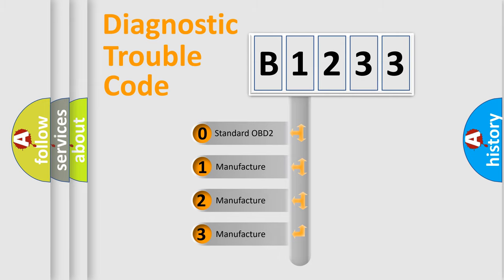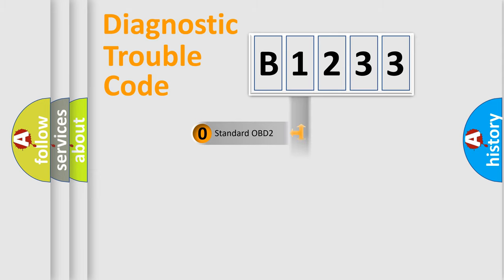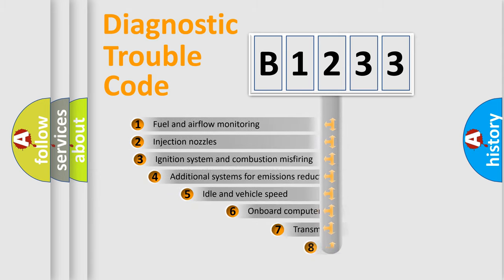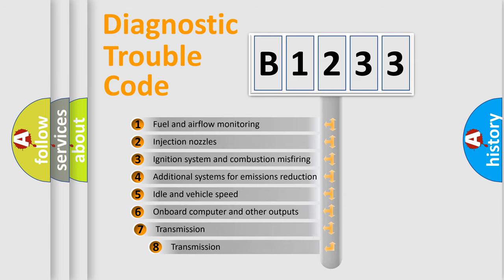If the second character is expressed as zero, it is a standardized error. In the case of numbers 1, 2, 3, it is a more precise expression of the car specific error.